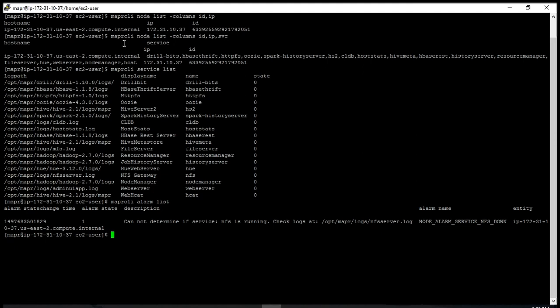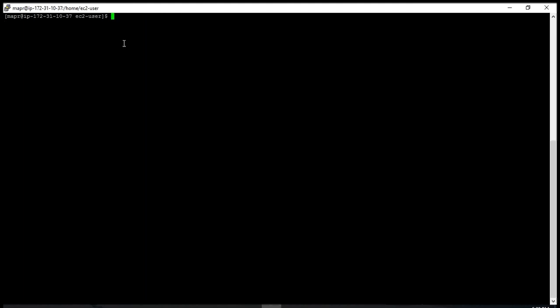The next command I want to show you is to know what kind of ACLs have been set on the cluster. You type 'maprcli acl show -type cluster', and then it gives you all the privileges.